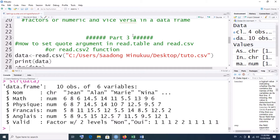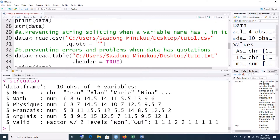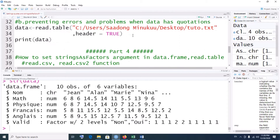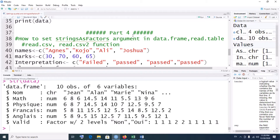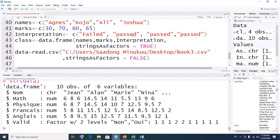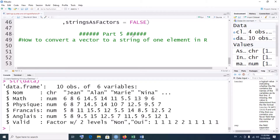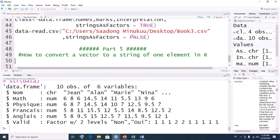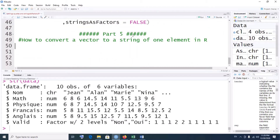We've also looked at how to use the code argument in read.table and read.csv when importing data, and how to use the strings as factors argument in data.frame, read.table, or read.csv functions. In case you've missed these previous sessions, you can look in the description box below, or check my channel for a playlist on strings, vectors, and data frames where you'll find all these videos.